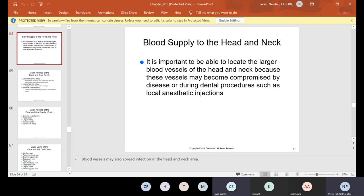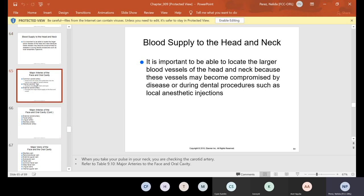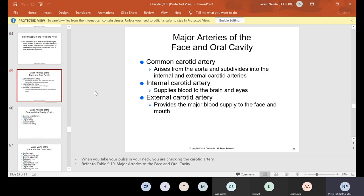There is a blood supply to the head and neck. It's very important to locate the larger blood vessels of the head and neck because these vessels may become compromised by disease or during dental procedures such as local anesthetic injections. We have major arteries — the common one a lot of people know is the carotid artery, which arises from the aorta and subdivides into the internal and external carotid arteries. The internal supplies blood to the brain and eyes; the external provides the major blood supply to the face and mouth.